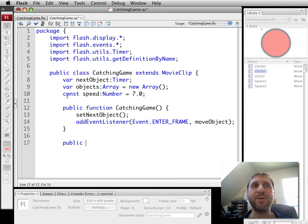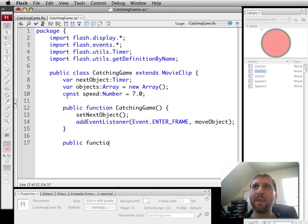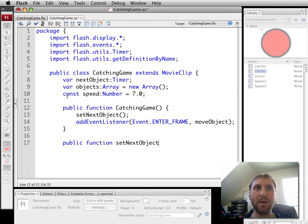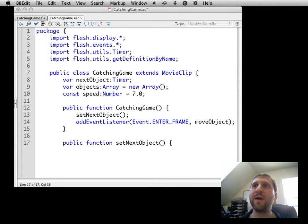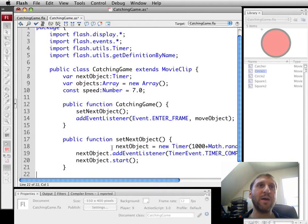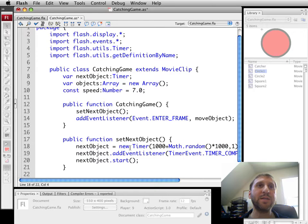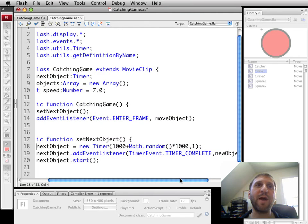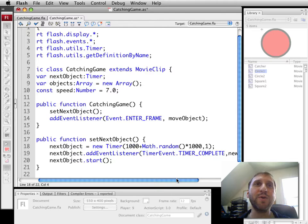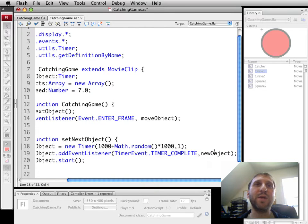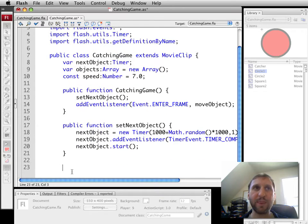We're only going to, in this portion, look at the falling objects. So this is pretty much right from Air Raid. I'm going to paste in that code and explain it. The next object is going to be a timer. That's going to be one second plus a random period between zero and another second. So between one and two seconds. And we're only going to set the timer to run once. When it completes, it's going to call newObject. And then we're going to start that timer.